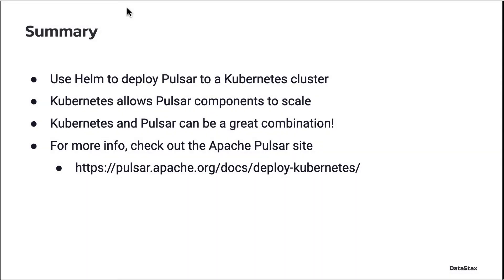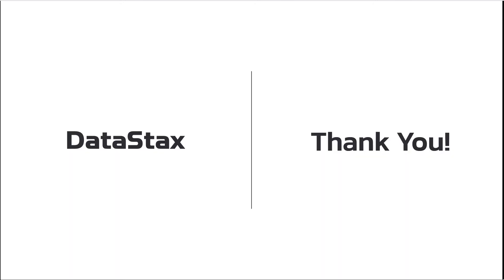So this was just a short introduction to how Pulsar works with Kubernetes. I hope you found it informative and interesting. If you'd like to try it out for yourself, you can find plenty of documentation on the Apache Pulsar site about how to deploy your own Pulsar cluster and feel free to reach out to us at Datastacks if you want any additional help. Thanks for watching the video and have a great day.